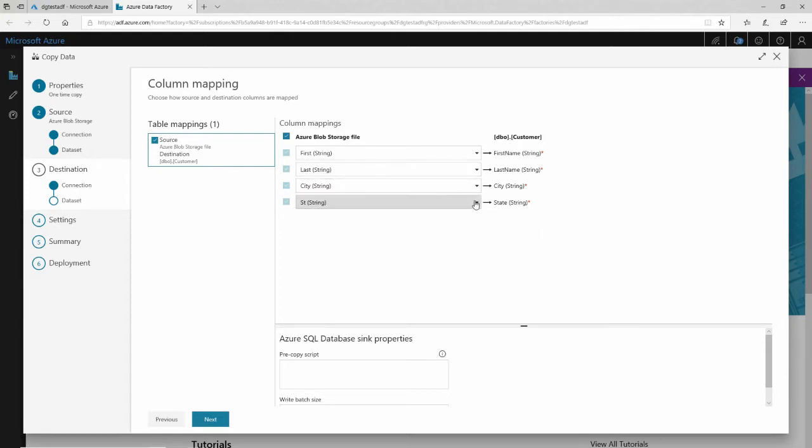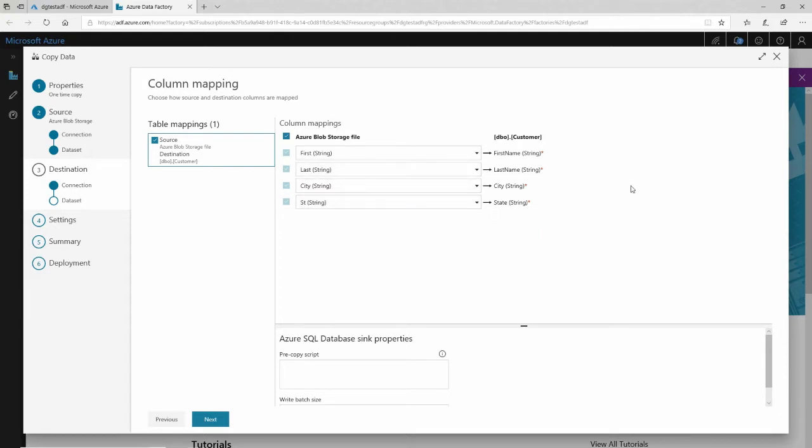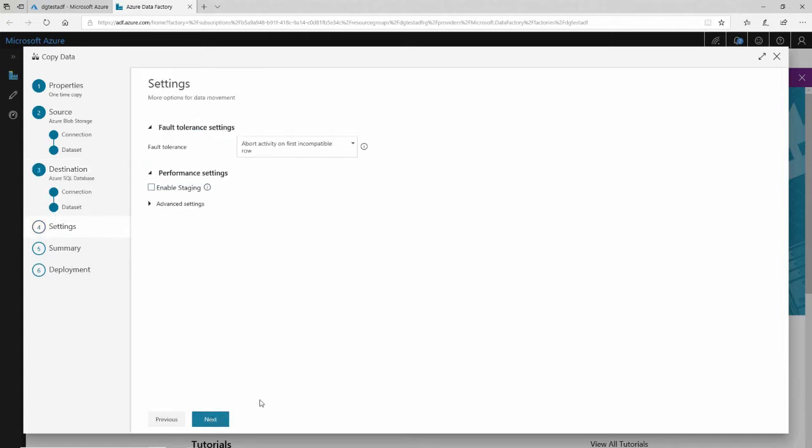And I can even do some pre-copy scripts if I want to do a little bit of manipulation in here. I'll click next right there.